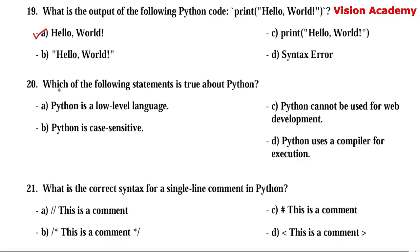Question number 20. Which of the following statements is true about Python? Option A: Python is a low level language. Option B: Python is case sensitive. Option C: Python cannot be used for web development. Option D: Python uses a compiler for execution. Here, option B — Python is case sensitive — is the right answer.